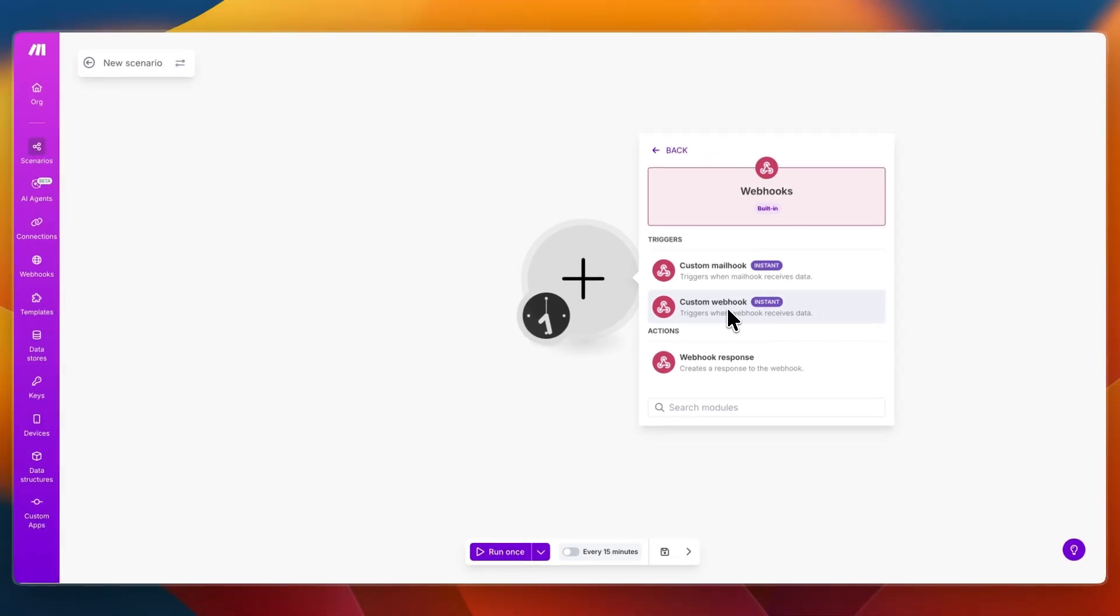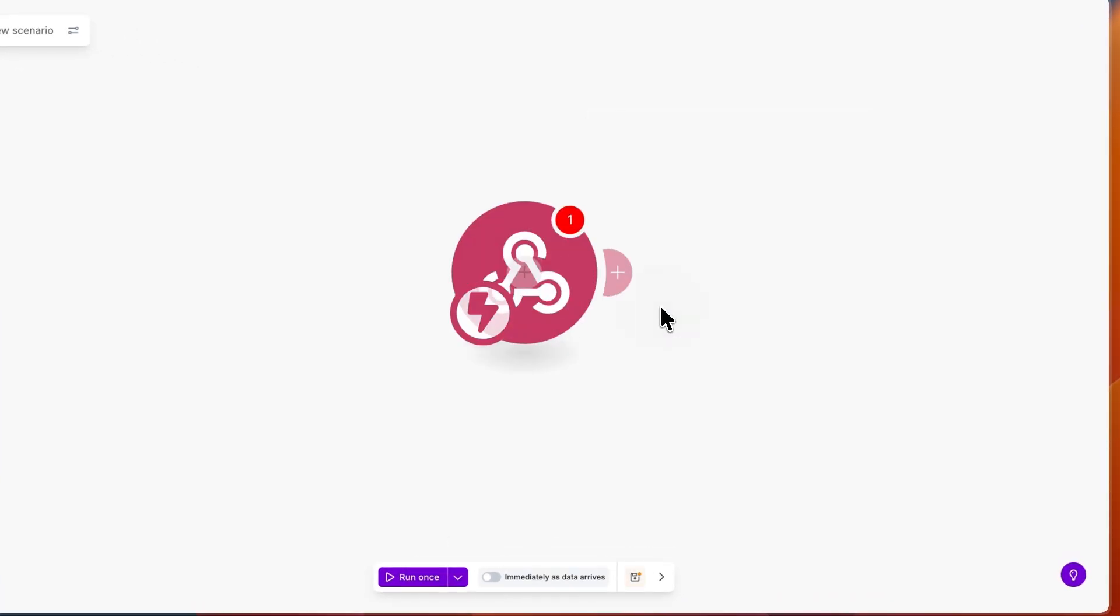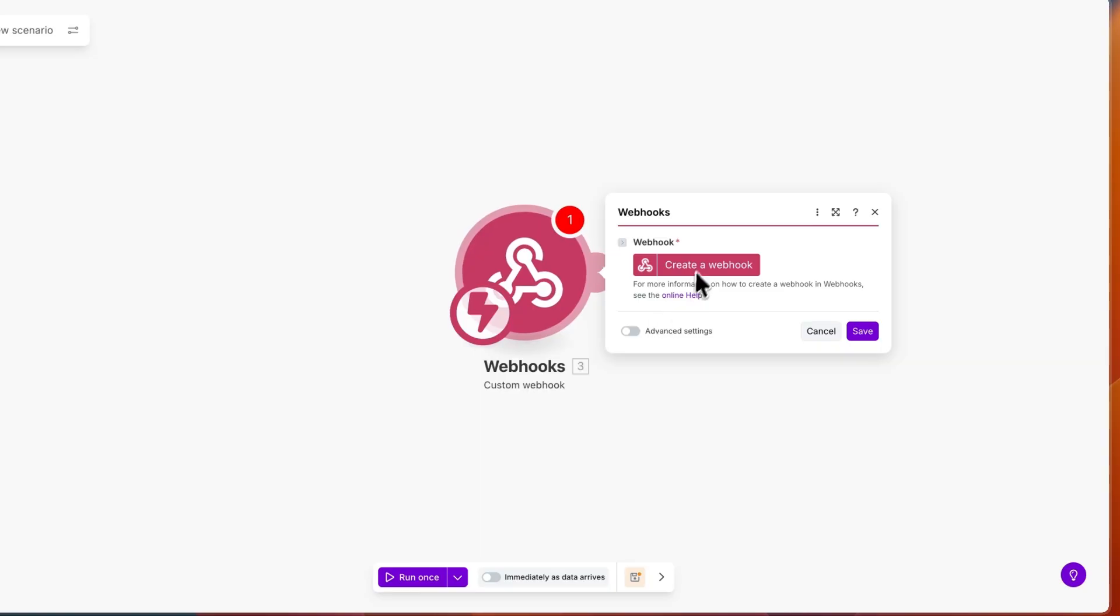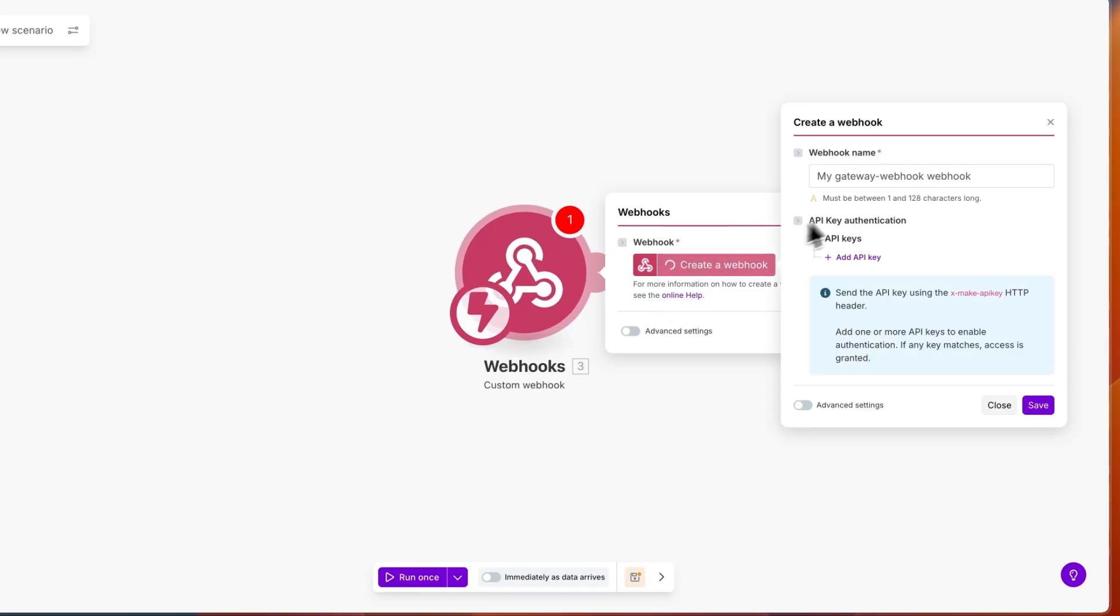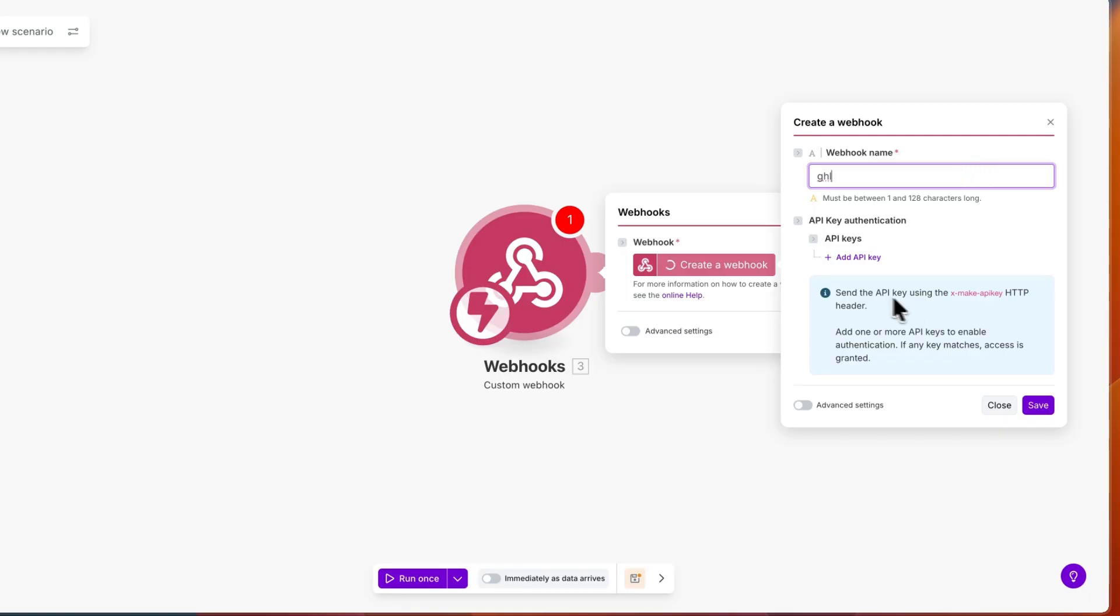Now here in webhooks just set it to a custom webhook which triggers when webhook receives data. So select the custom webhook and then click create webhook. From here select the name for it, so for example do go high level and then here click save.